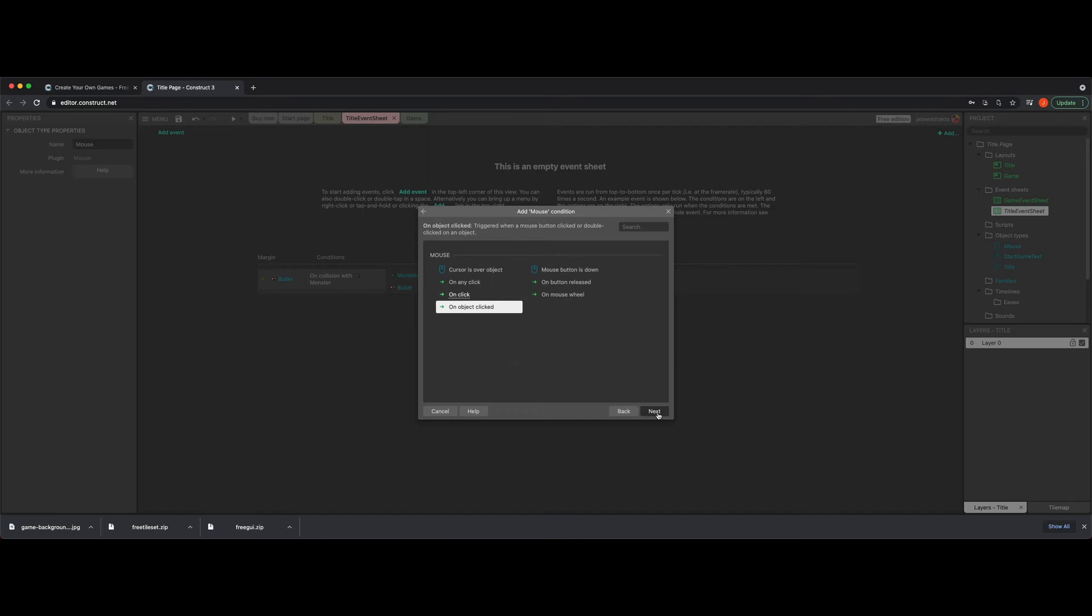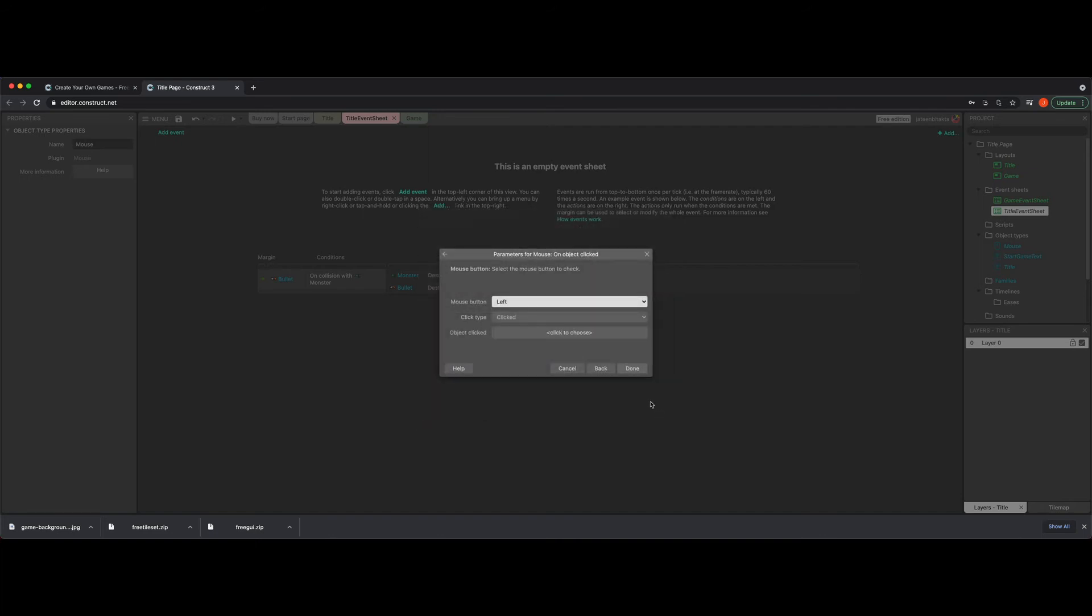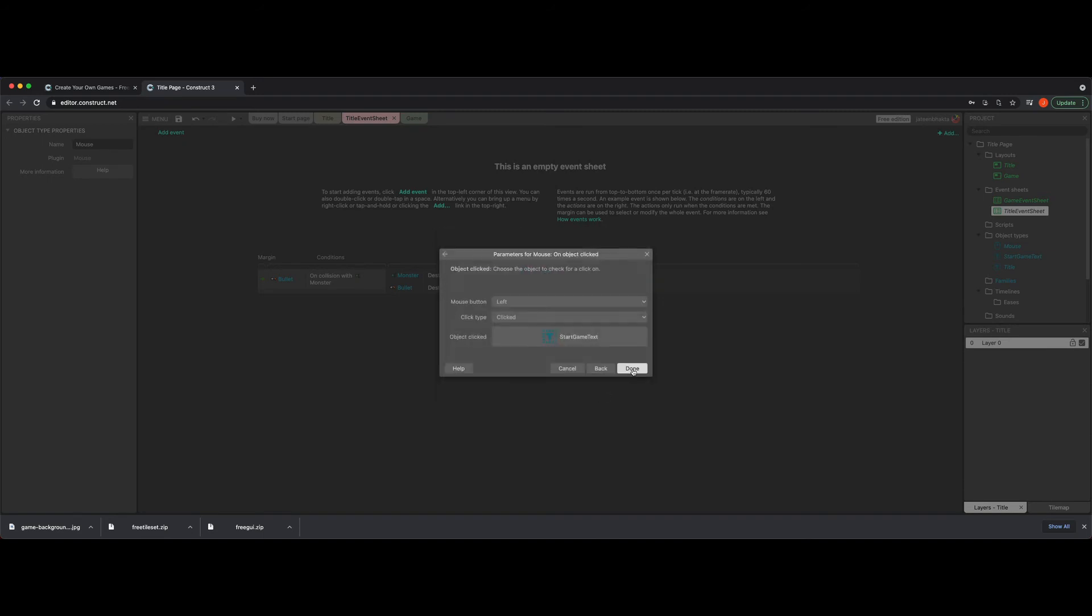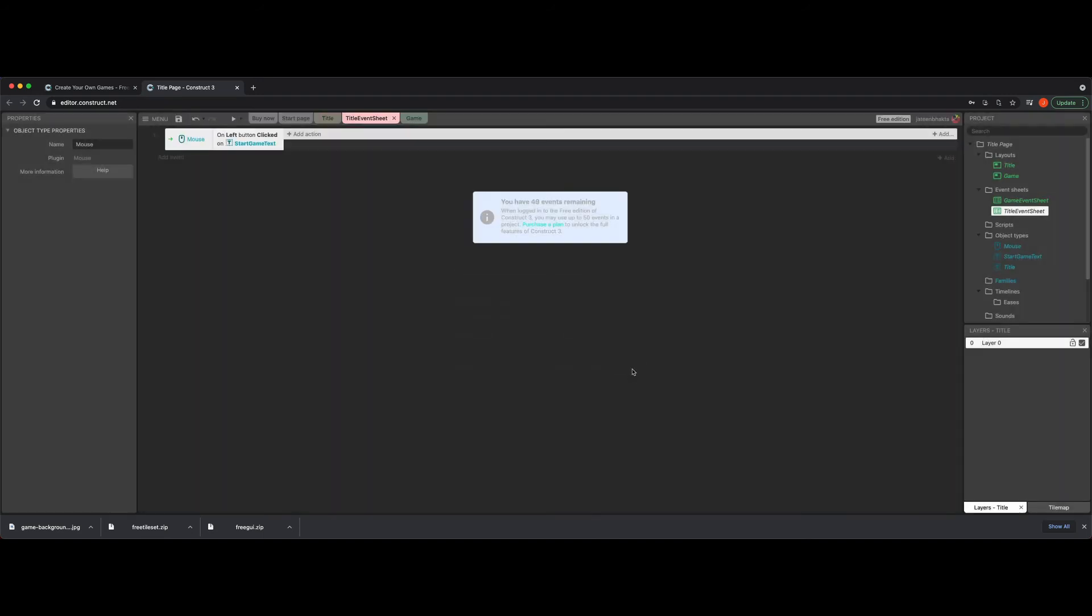So we're going to click next and then it's going to ask you, well, on what side of the mouse? Left, middle, or right? We're going to use a standard left click. And here it's going to say, well, click to choose which object you're clicking. So you do this and you get two options. Am I going to do the start game text or the title? And for me, I'm going to do the start game text. This is why we're trying to be descriptive with our name. So it's easier to know at this point what we need to select. So we're going to click on OK and then click done.